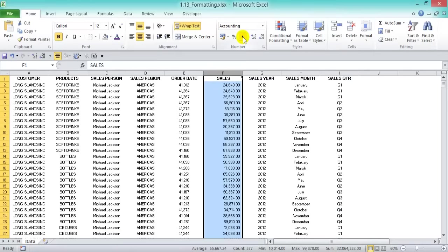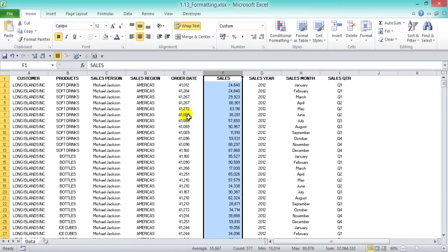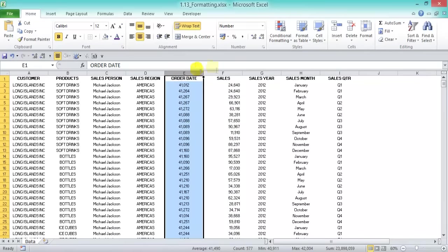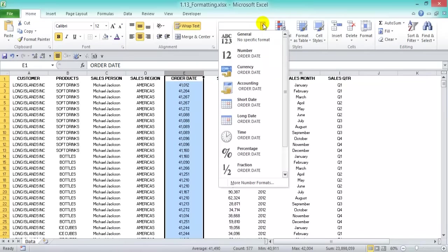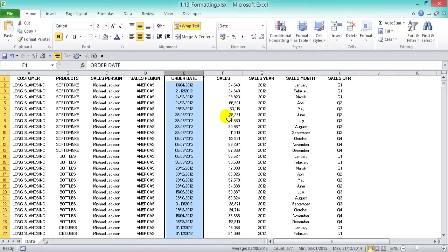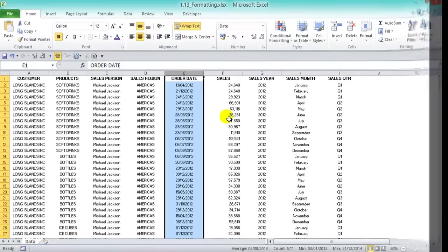In our order date column, we have numbers rather than dates. Excel treats dates as sequential numbers — with January 1, 1900 being day one — in order to perform arithmetic operations. This information doesn't make much sense as-is, so we need to convert it to a date format. Click on column E, then from the dropdown choose Short Date. That's much better. Now with all our information in the right format, we can begin with our pivot table.